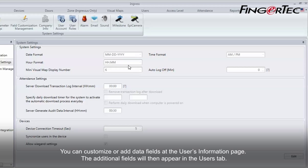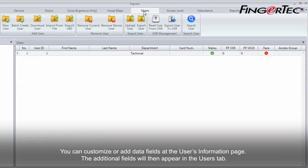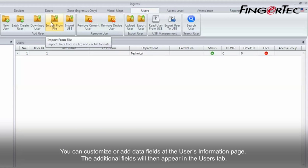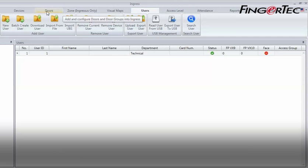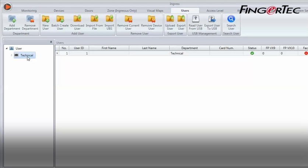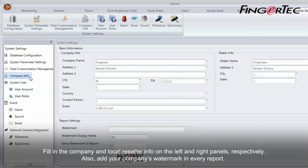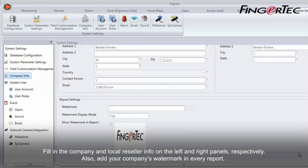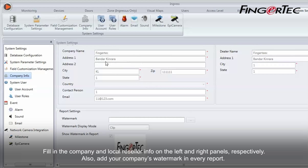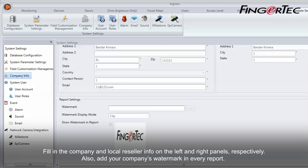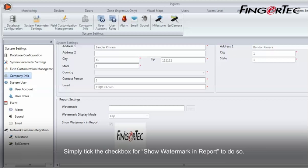You can customize or add data fields at the Users Information page. The additional fields will then appear in the Users tab. Fill in the company and local reseller info on the left and right panels respectively. Also, add your company's watermark in every report by ticking the checkbox for Show Watermark in Report.